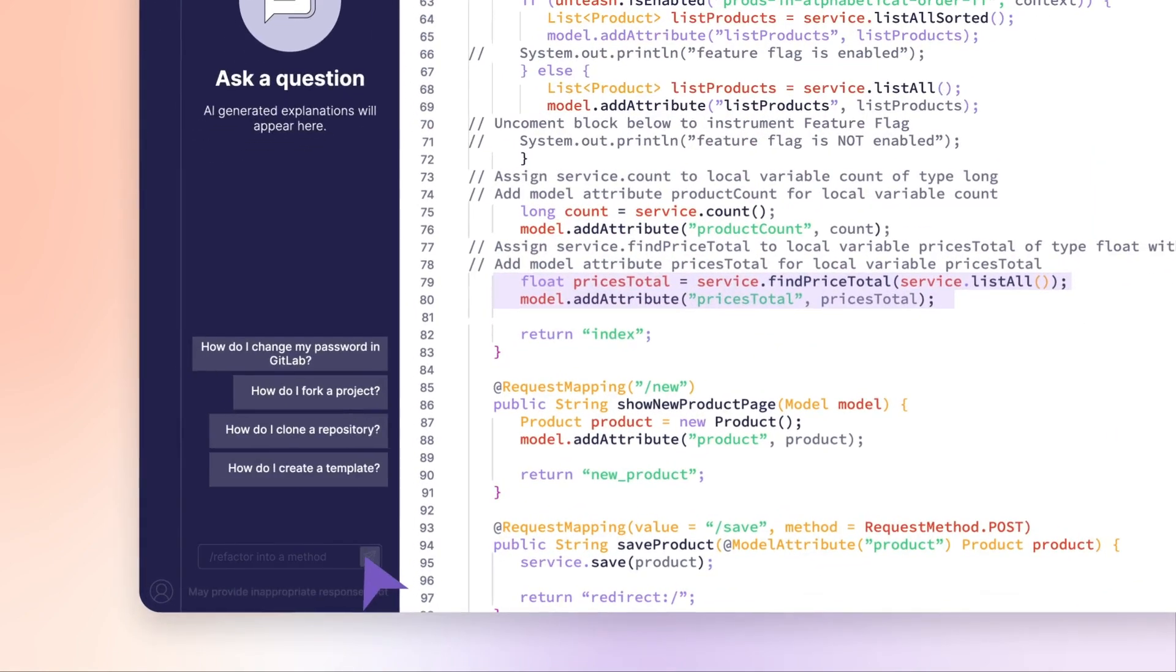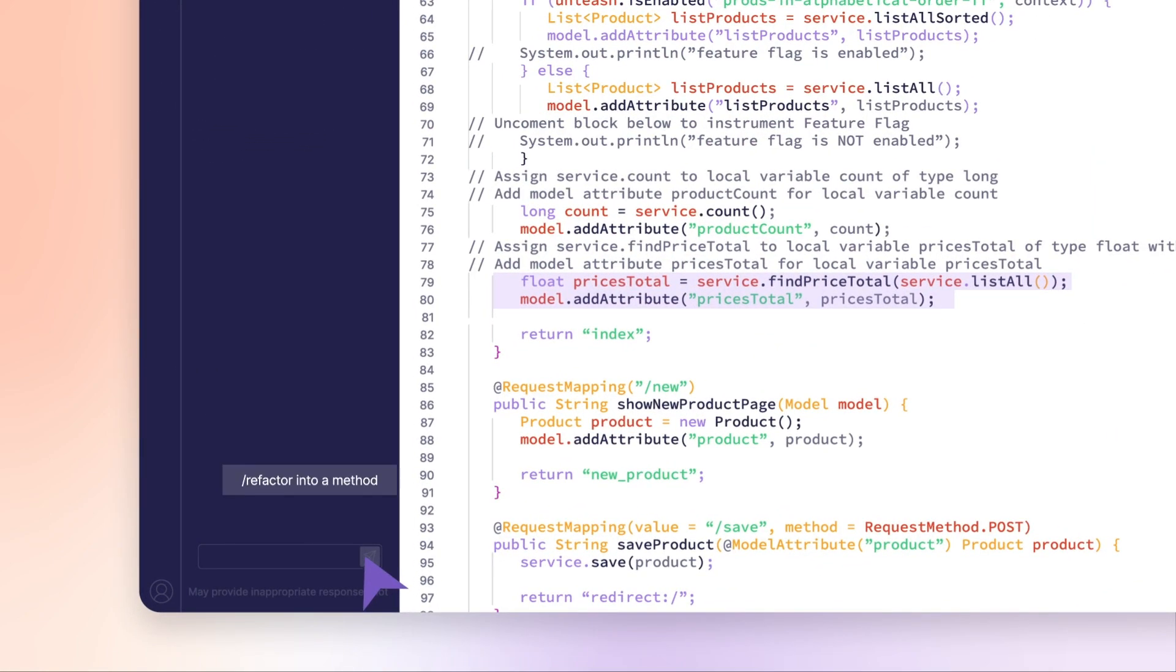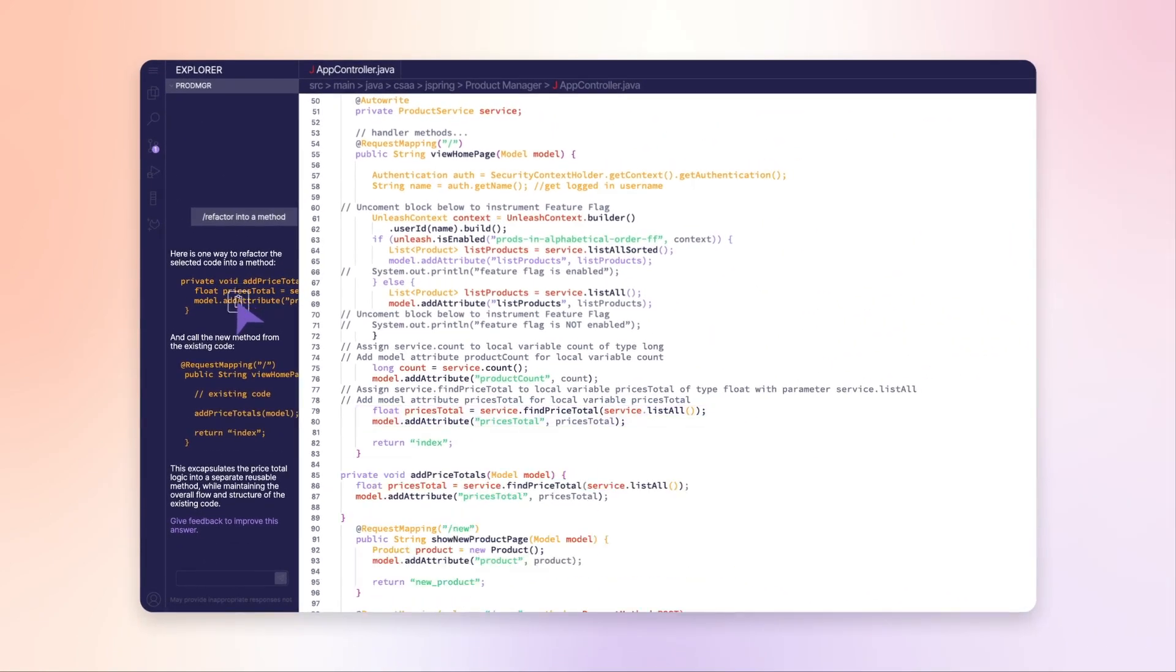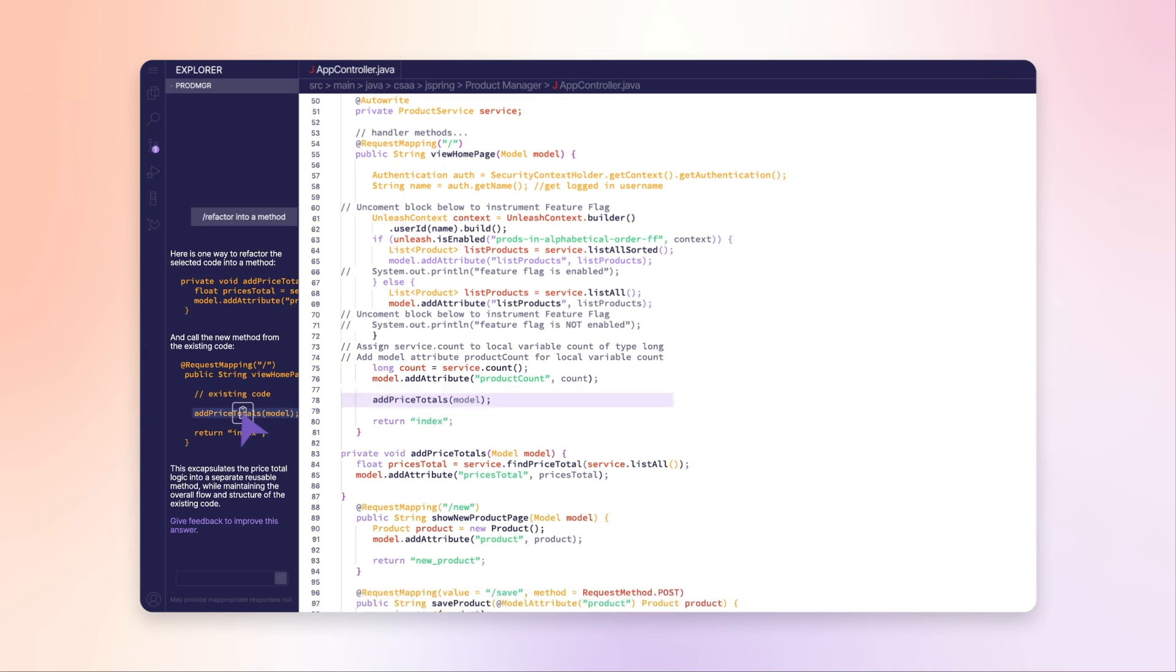She then asks Chat to refactor some code, allowing her to quickly move on to the next task.